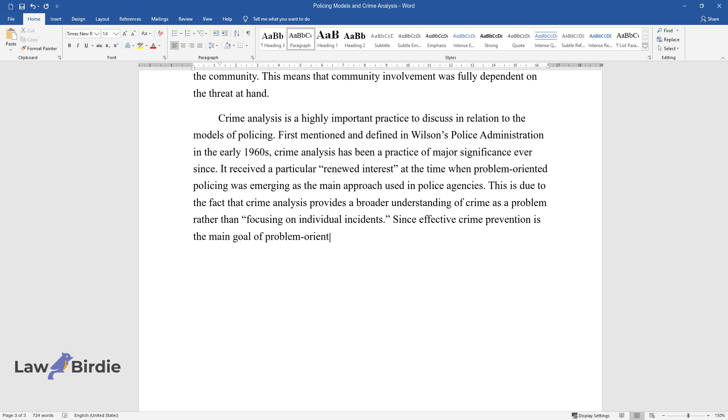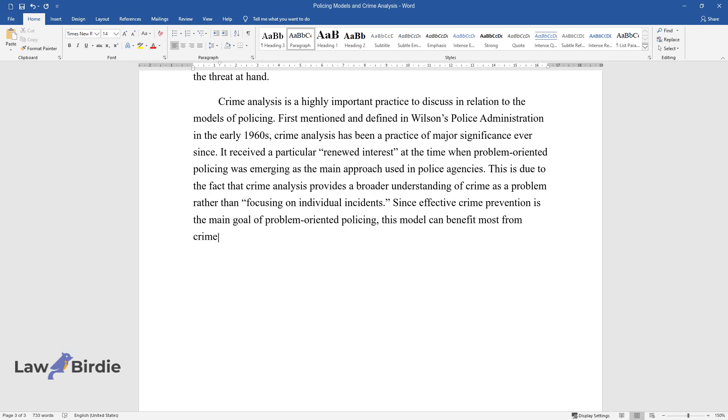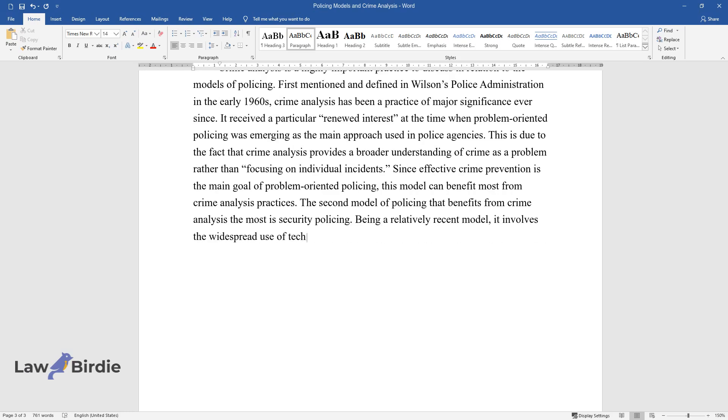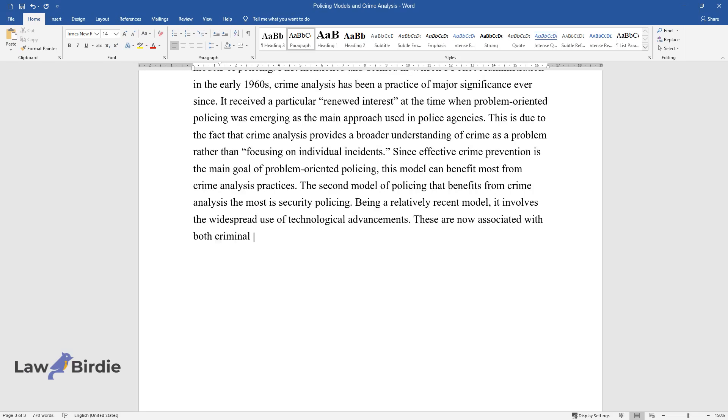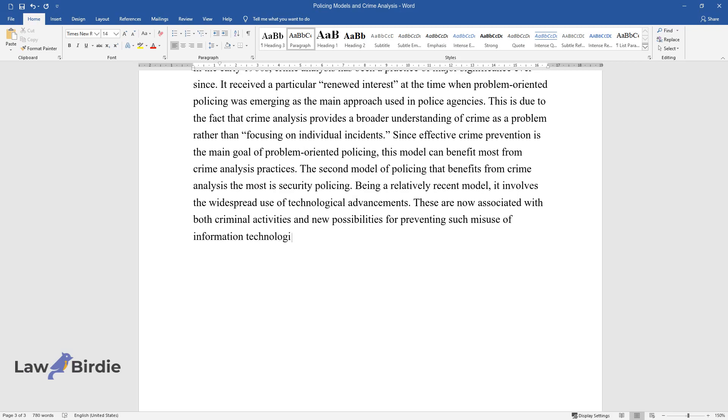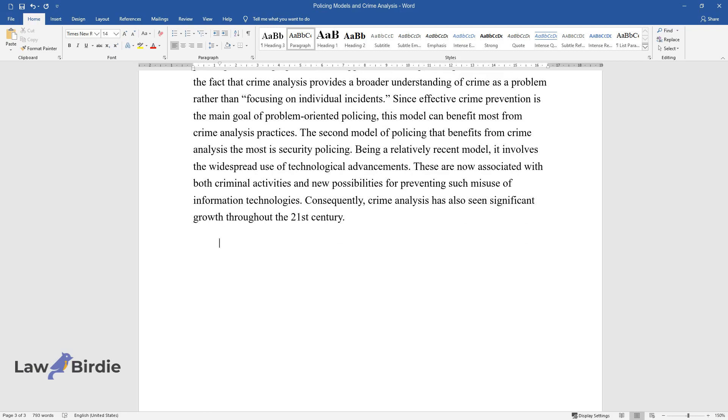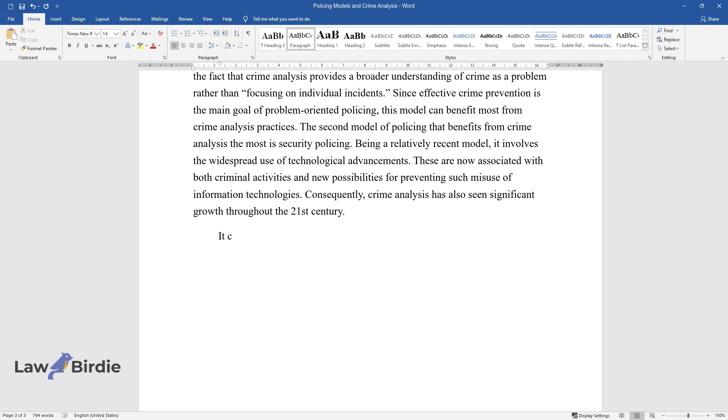The second model of policing that benefits from crime analysis the most is security policing. Being a relatively recent model, it involves the widespread use of technological advancements. These are now associated with both criminal activities and new possibilities for preventing such misuse of information technologies. Consequently, crime analysis has also seen significant growth throughout the 21st century.